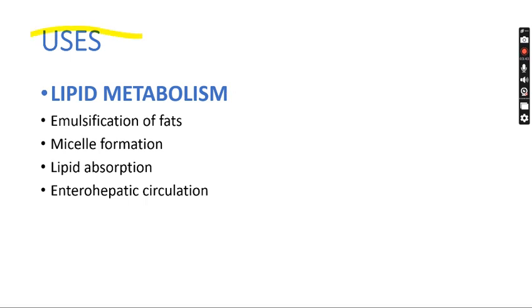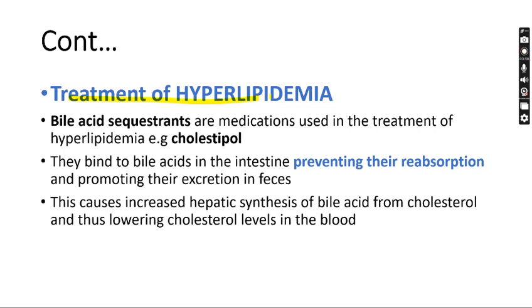Uses of bile acids include lipid metabolism, emulsification of fats, micelle formation, lipid absorption, and enterohepatic circulation. For treatment of hyperlipidemia, bile acid sequestrants are medications used to bind bile acids in the gut and inhibit their reabsorption. An example is colestipol. They bind to bile acids in the intestine, preventing their reabsorption and promoting their excretion in feces, which causes an increase in hepatic synthesis of bile acids from cholesterol, thereby lowering cholesterol levels in the blood.